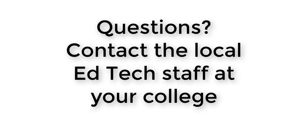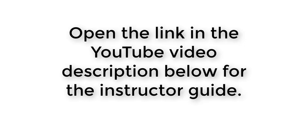If you have any questions, you can contact your local ed tech directors or refer to the instructions in the accompanying Collaborate Ultra training handout.